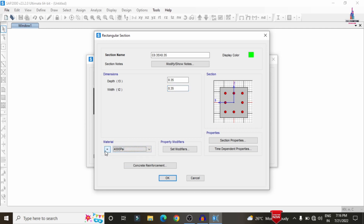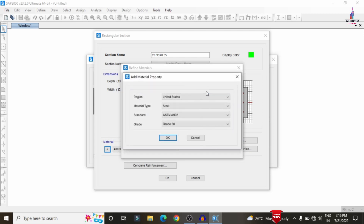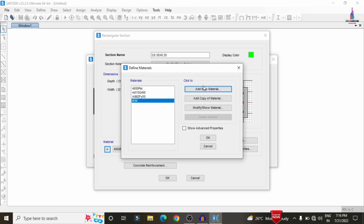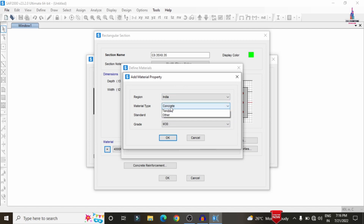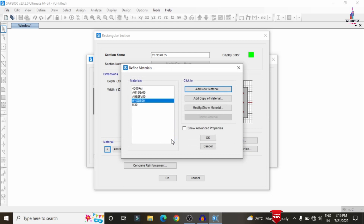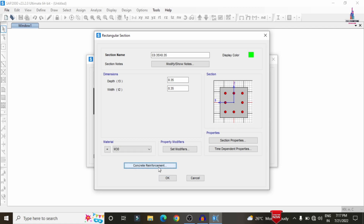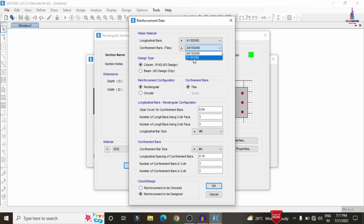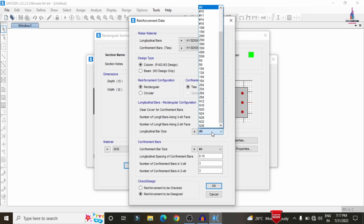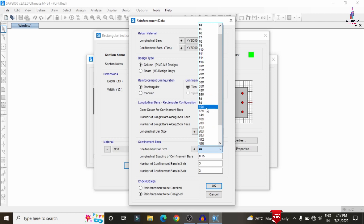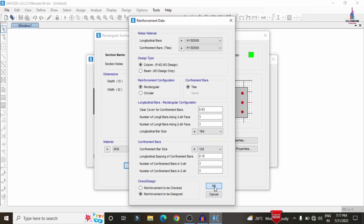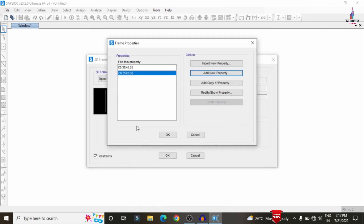We need to define two types of materials for the building structure. Click on Add New Material Property according to the Indian Standard system. Select concrete material — I am assuming M30 grade concrete. In the same process, add rebar as HYSD bars of Fe 500 grade. Select M30 concrete, configure reinforcement details with longitudinal bar Fe 500, 30 mm cover, 16 mm longitudinal bars, and 12 mm confinement bars. Click OK.